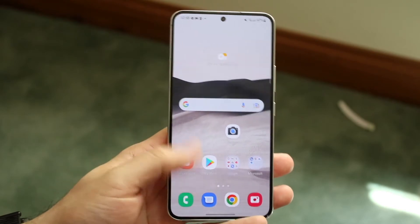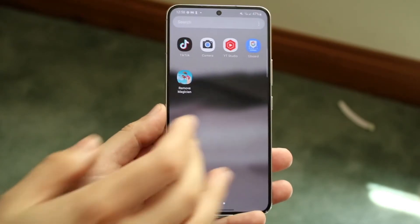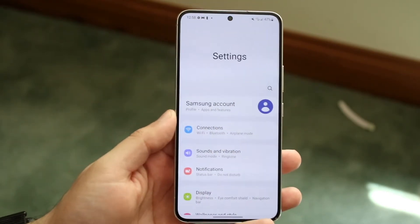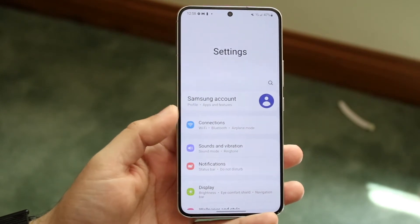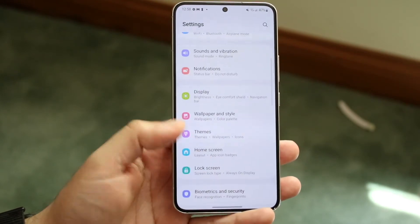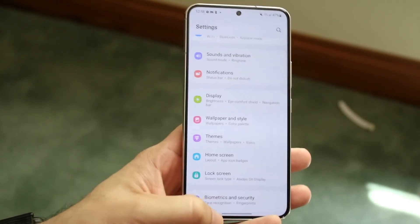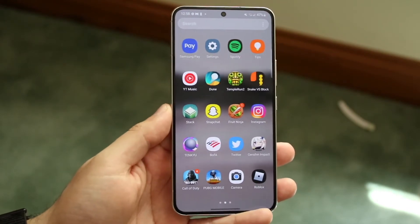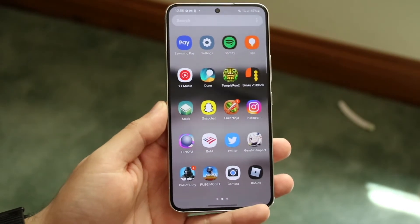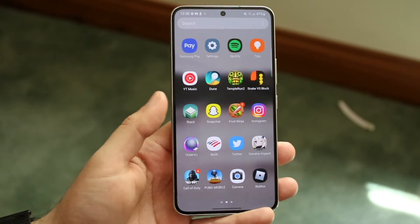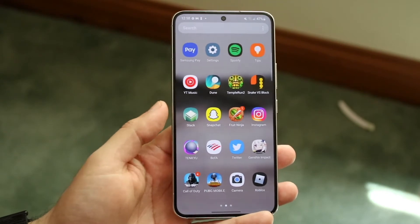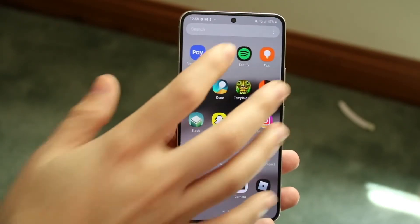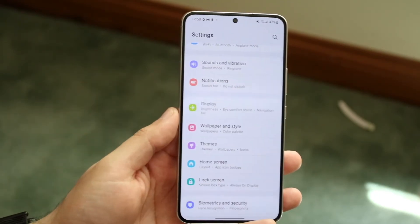Another thing I'd recommend is making your way to your actual system settings and securing your phone as much as possible. If you have any ability to enable two-factor authentication — on your passcode, face unlocking, your Instagram account, whatever applications you have — just turn on two-factor authentication. That is another big thing I'd recommend doing.